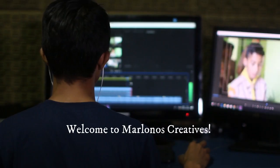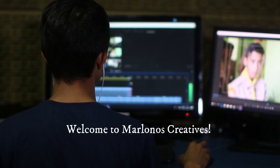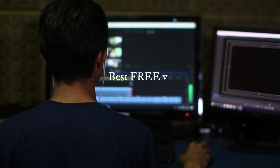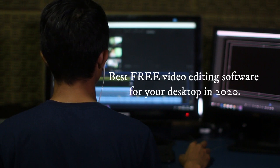Hello guys! Welcome to Marlino's Creatives. Today, I'm going to share the best free video editing software for your desktop in 2020.